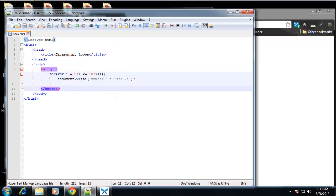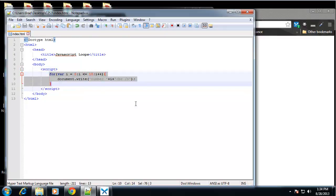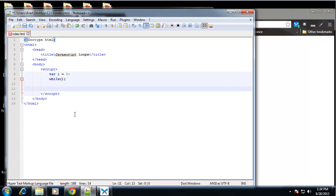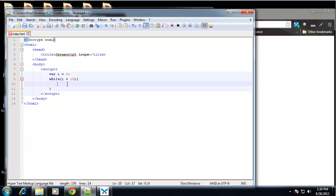That's a for loop. Now I'll show you how to do the exact same thing with a while loop. With a while loop we declare the variable outside, as we would any variable — var i = 0. Then we use the while keyword with parentheses and curly braces. In the parentheses we only want one parameter, the condition: while i is less than 10. Then we print out with document.write — 'number '.